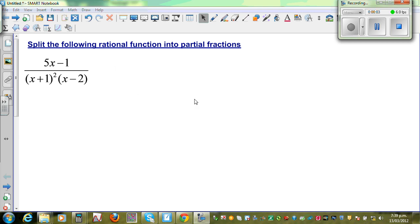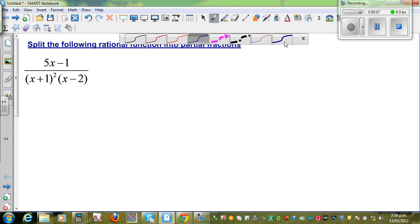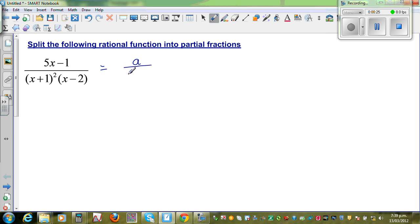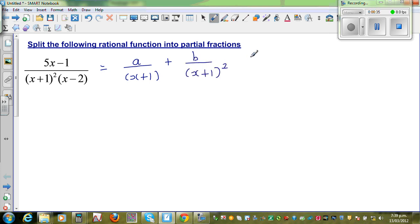Split the following rational function into partial fractions. So the first step: when splitting into partial fractions, this denominator has a quadratic function. To split this into partial fractions, you can write this as A over (x+1) plus B over (x+1) squared plus C over (x−2).